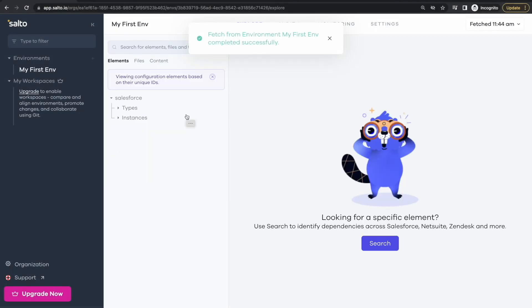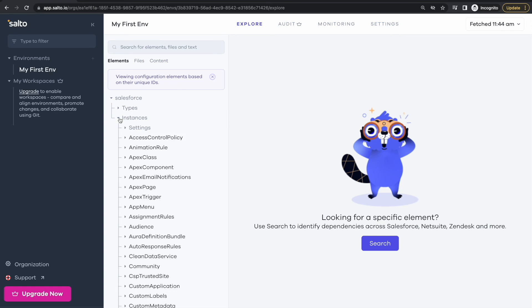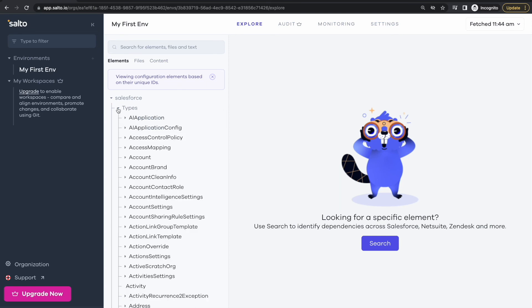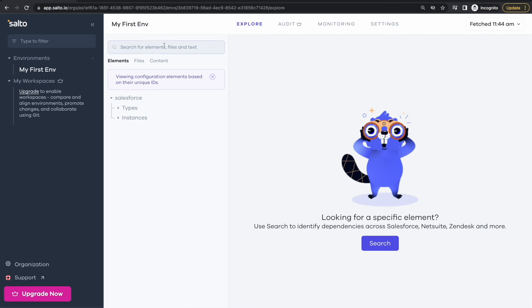So the fetch has completed and now we can see all the configuration and metadata of my business application is available here in the element tree. So I can browse for instances and types as well. In a future video I will explain how this works and how to search for elements in your configuration. Thanks for watching.